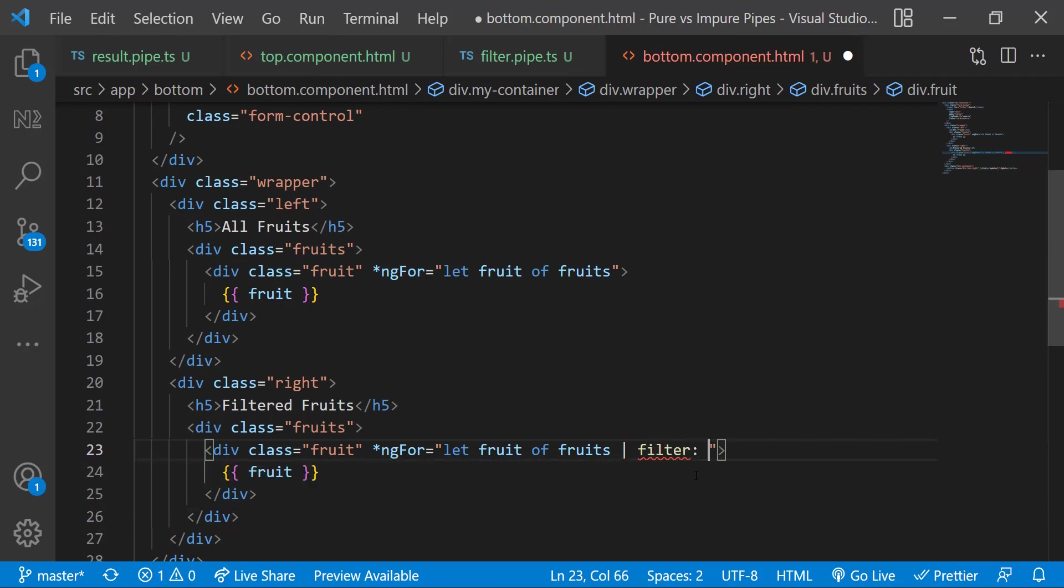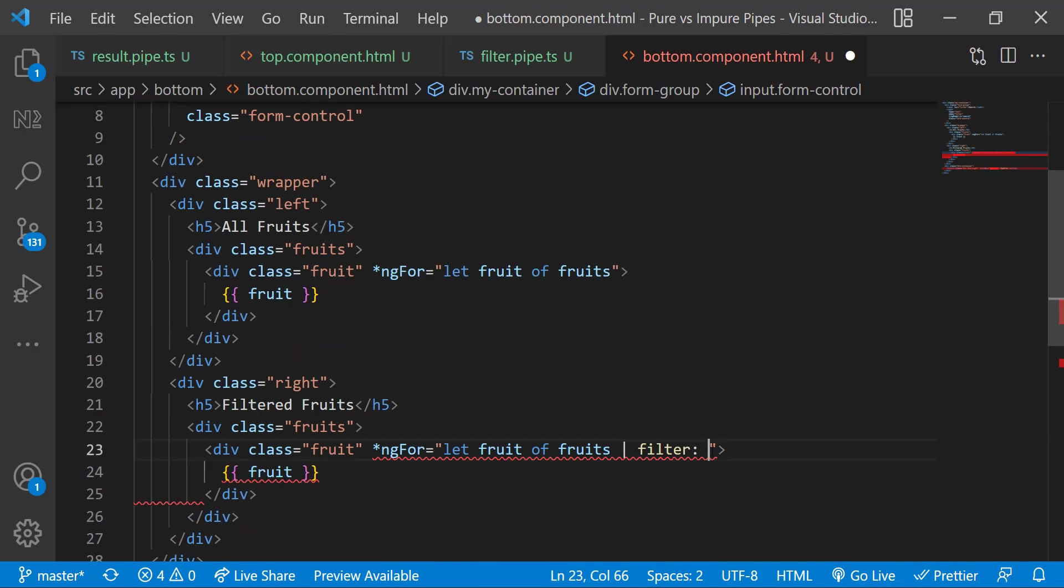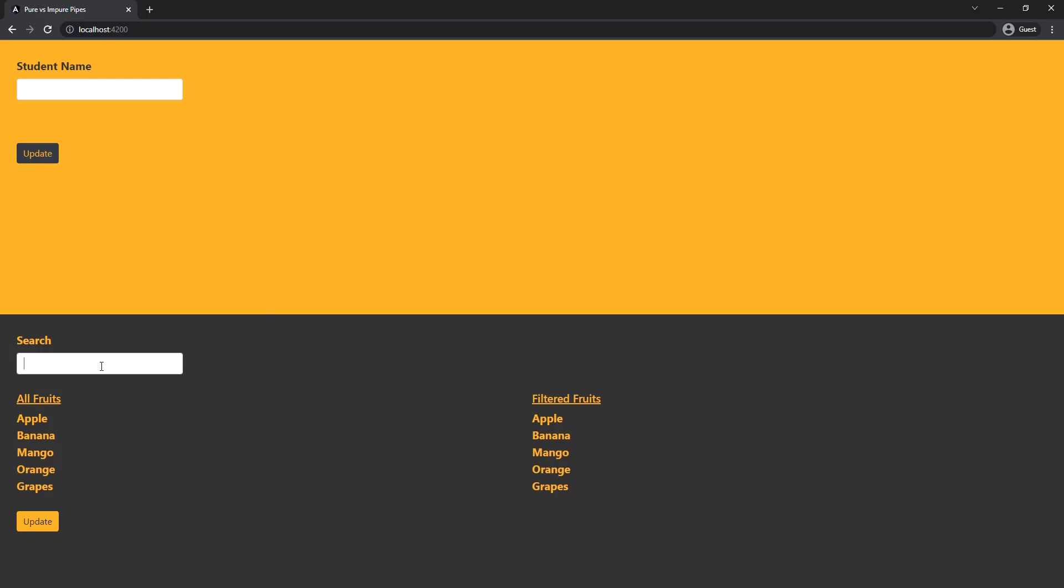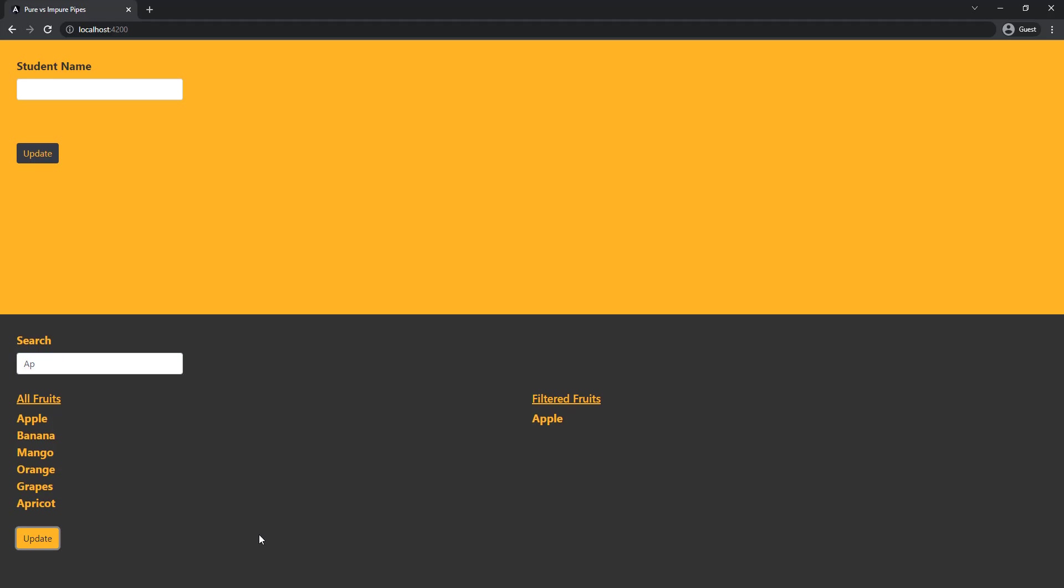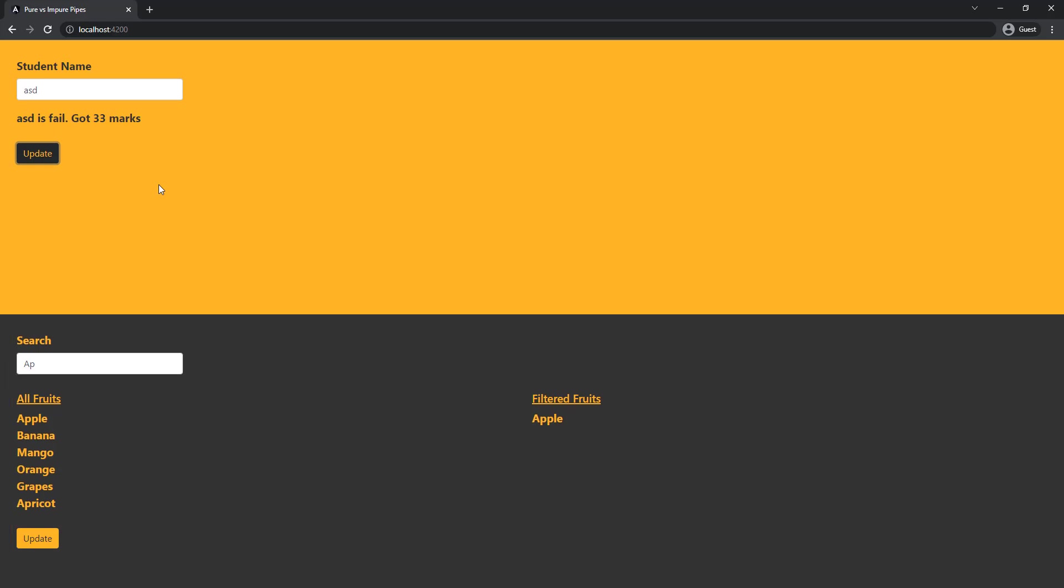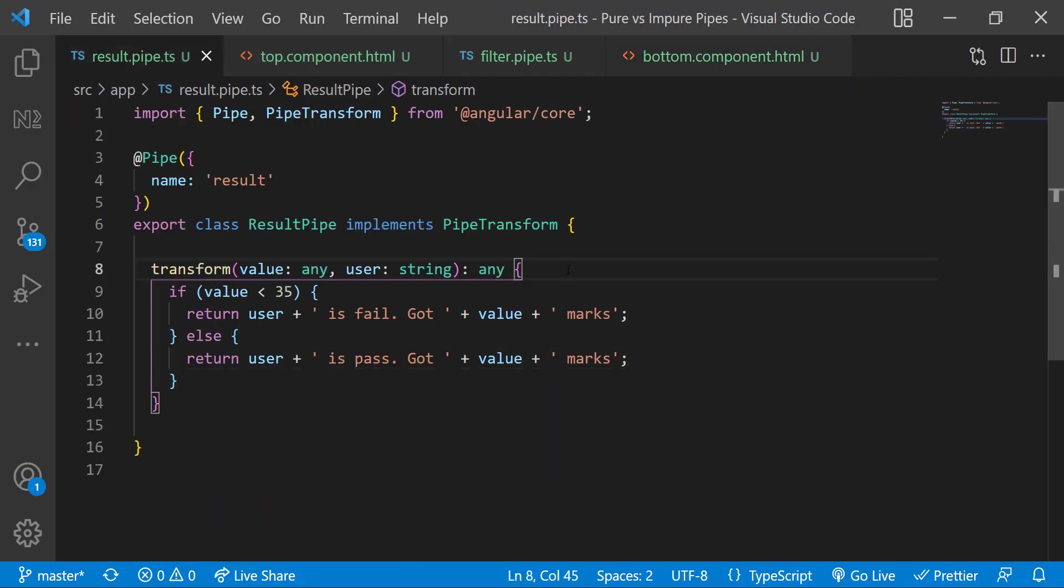And I can pass this search text as argument. Let me test this. When I type 'ap' we can see only apple in the filtered fruits. Let me add the new fruit apricot. We can see it is added in all fruits but it is not coming in filtered fruits here. If I type something and update it is getting changed, but here it is not working like that. Let me put some console logs to make it more clear.